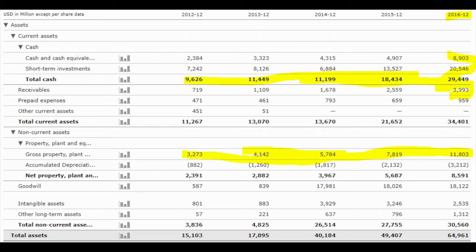Now let's take a look at the asset side of the balance sheet — that's what the company uses to do business. Cash and cash equivalents: $8.9 billion. Short-term investments, usually short-term bonds or something like that: $20 billion. So total cash they could immediately get is $30 billion. What's especially nice to see is that Facebook is very cash flow positive — they increased their cash from $9 billion to the current $30 billion, which is extremely positive for a company.